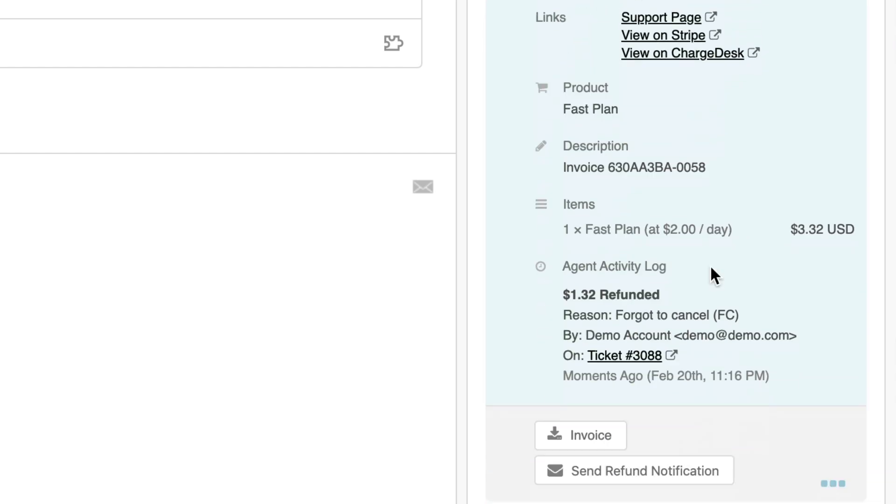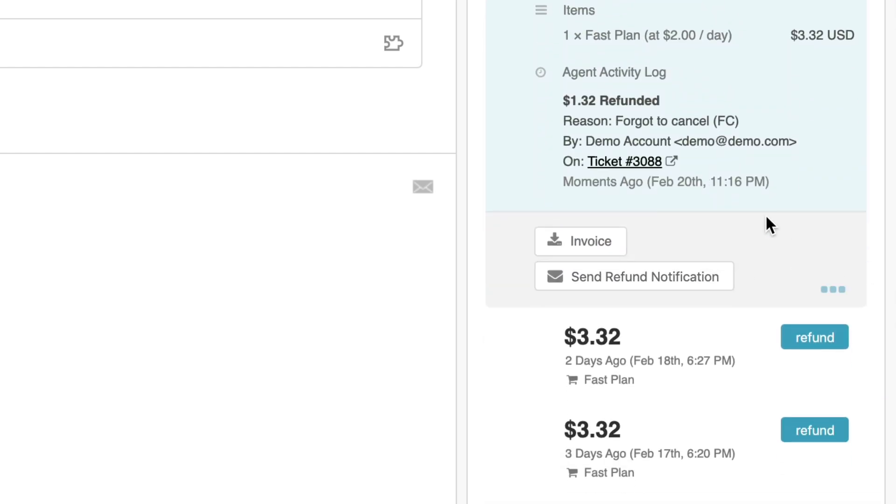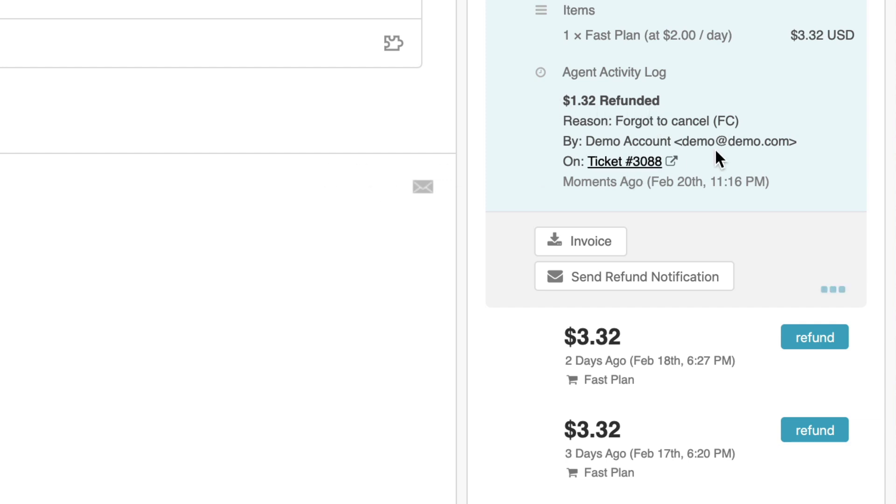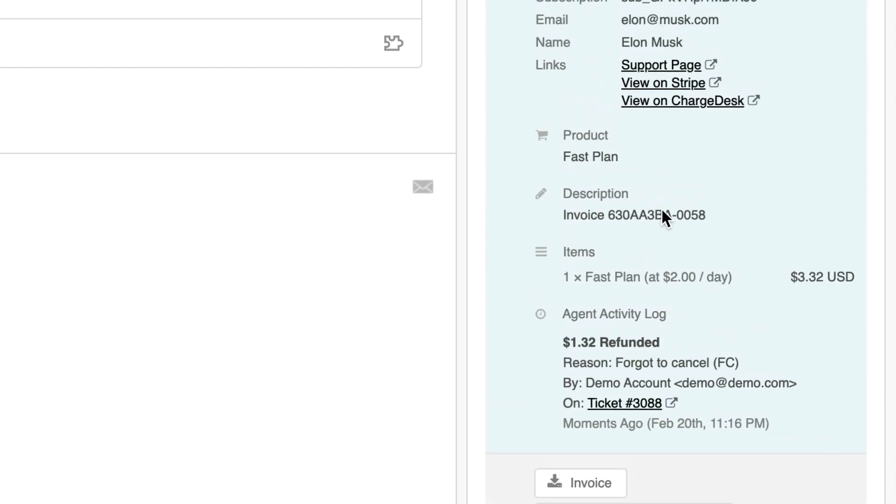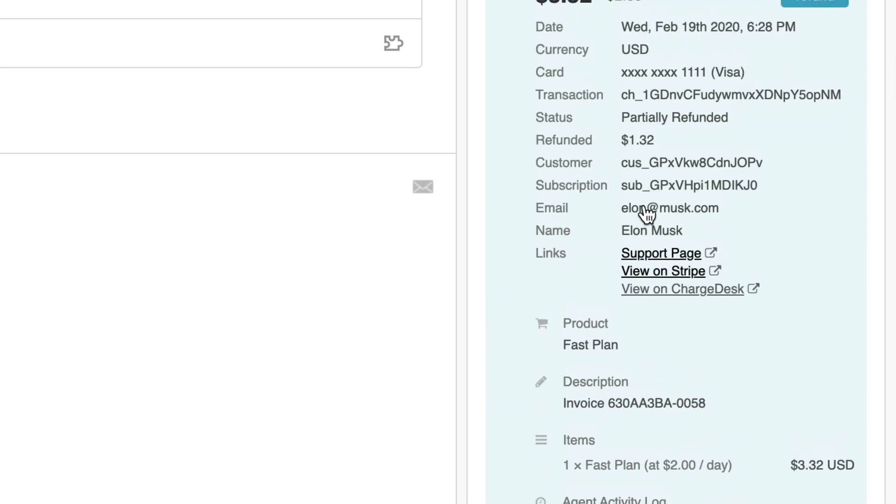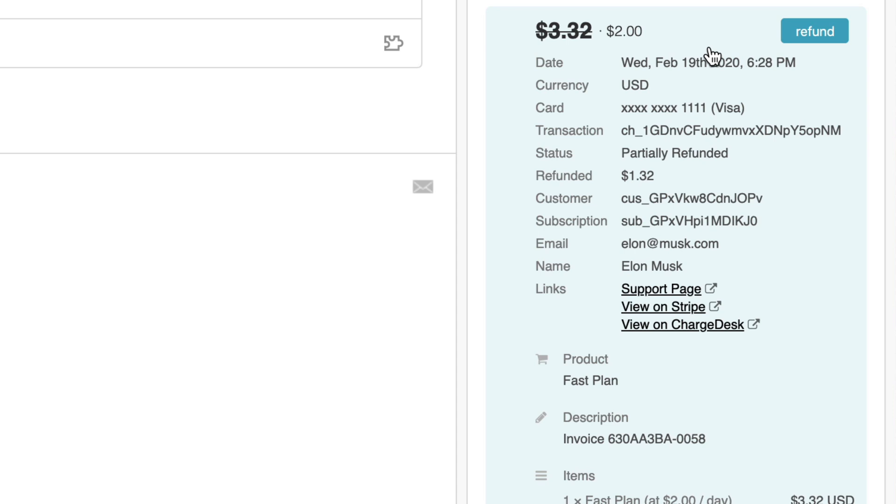If I click on the ticket, I can then see an activity log of the account that performed the refund, the reason code that they used, and also the amount that was refunded. It even references the ticket where the action was performed. All this is available for reporting inside your admin panel and for exporting to other reporting systems.